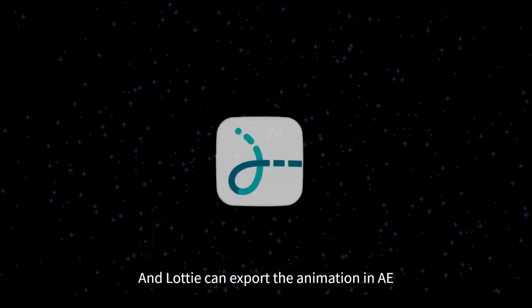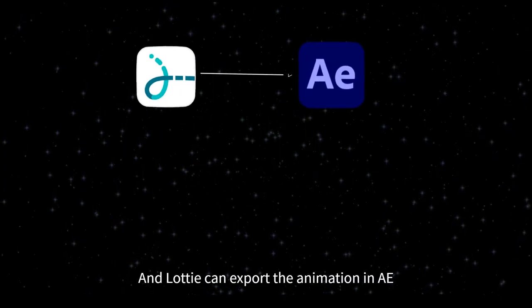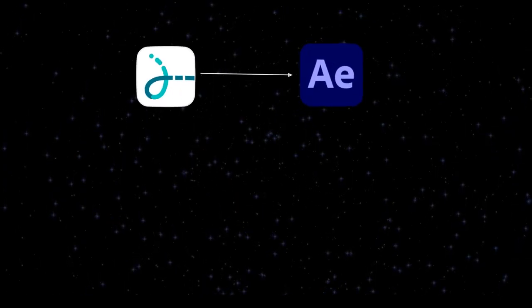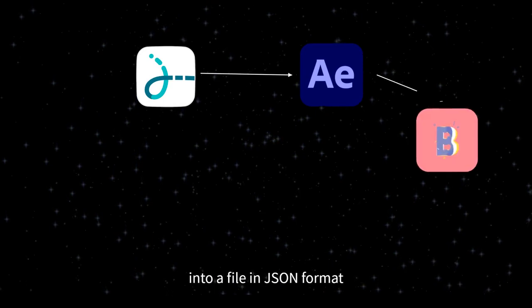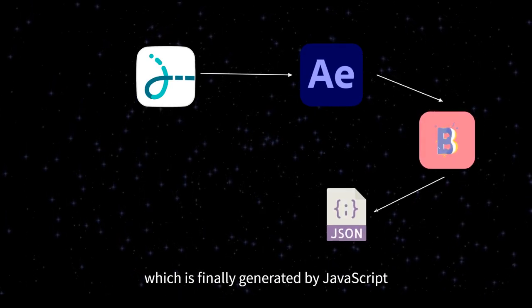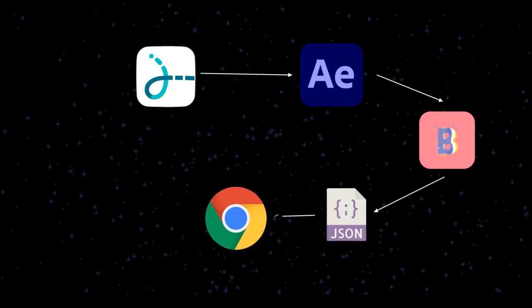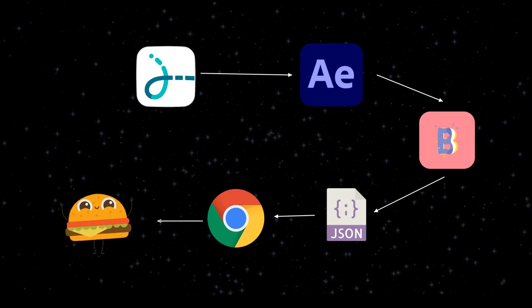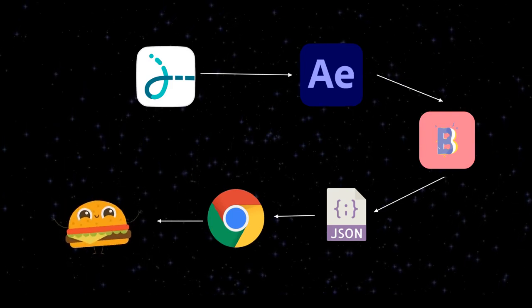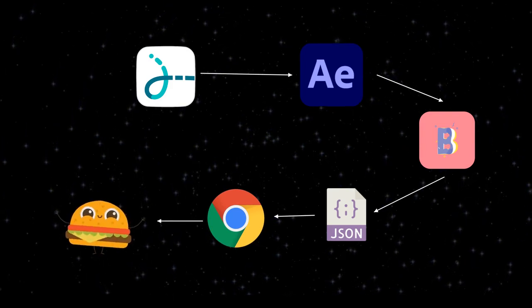BodyMovin can export the animation in After Effects using the plugin into a file in JSON format, which is finally generated by JavaScript real-time rendering on the web.